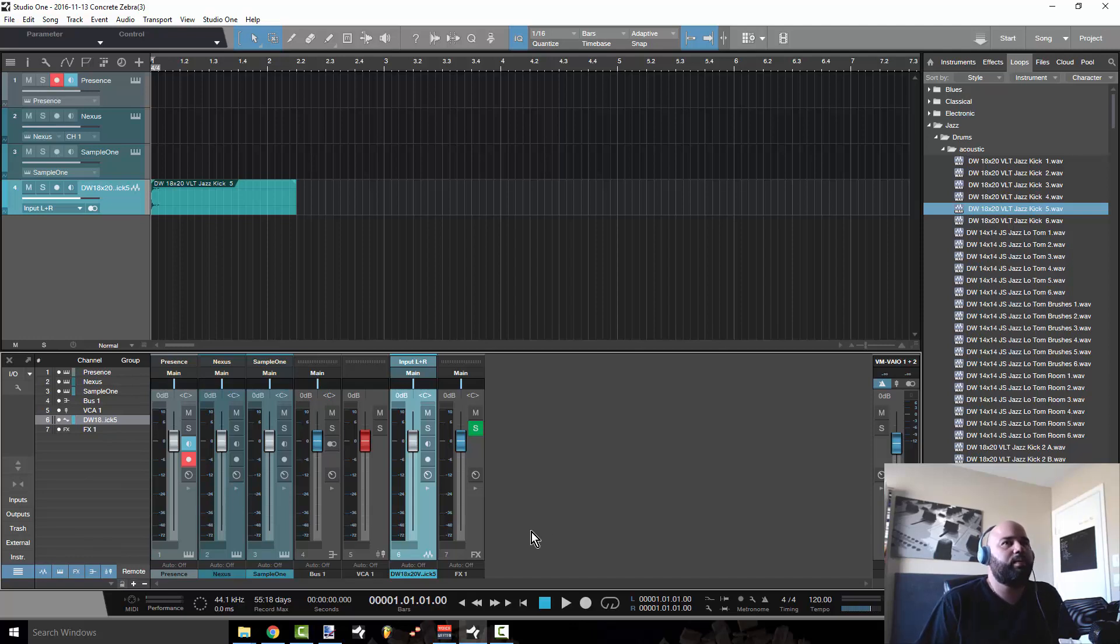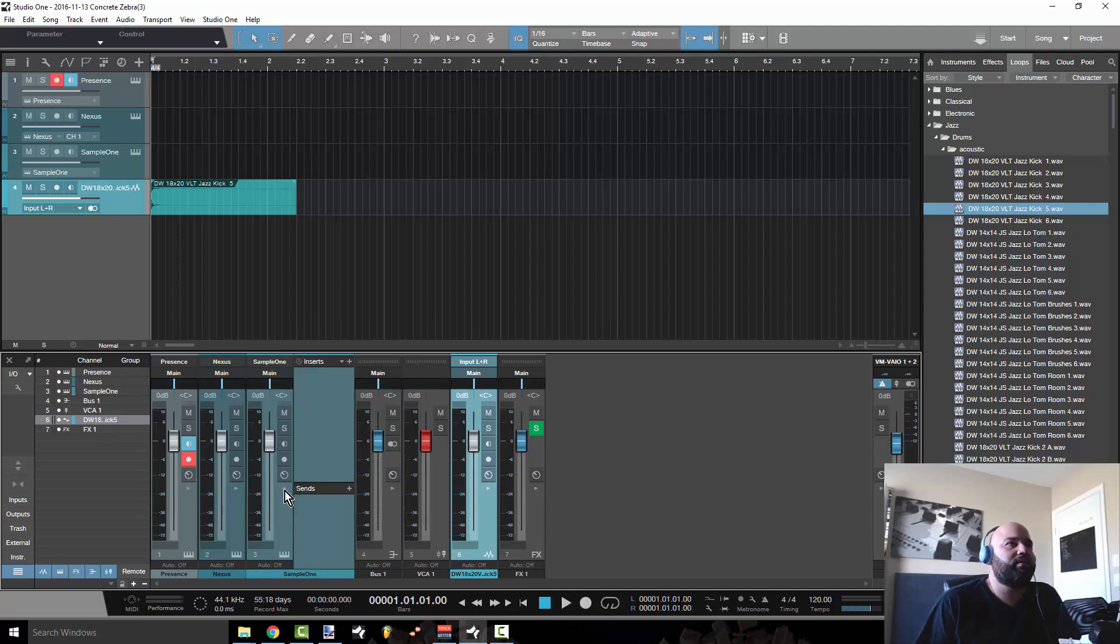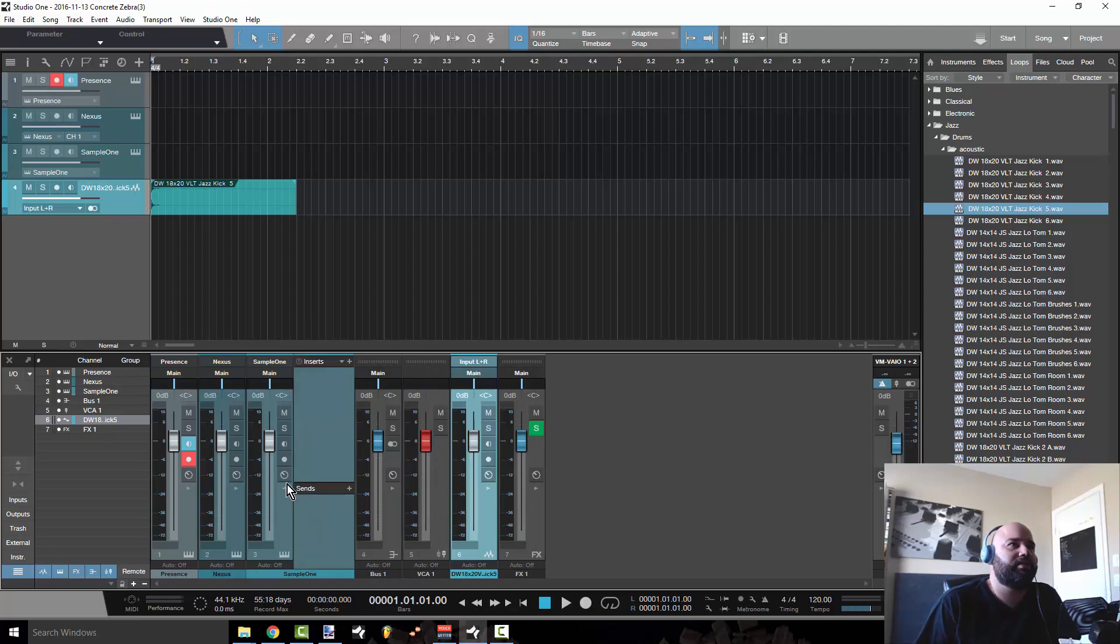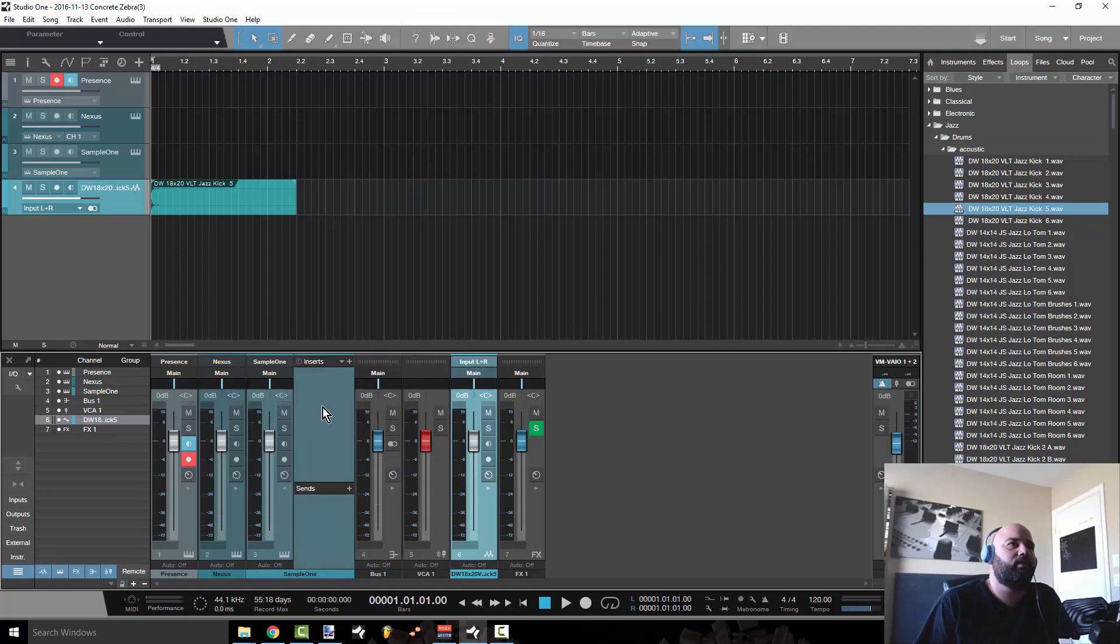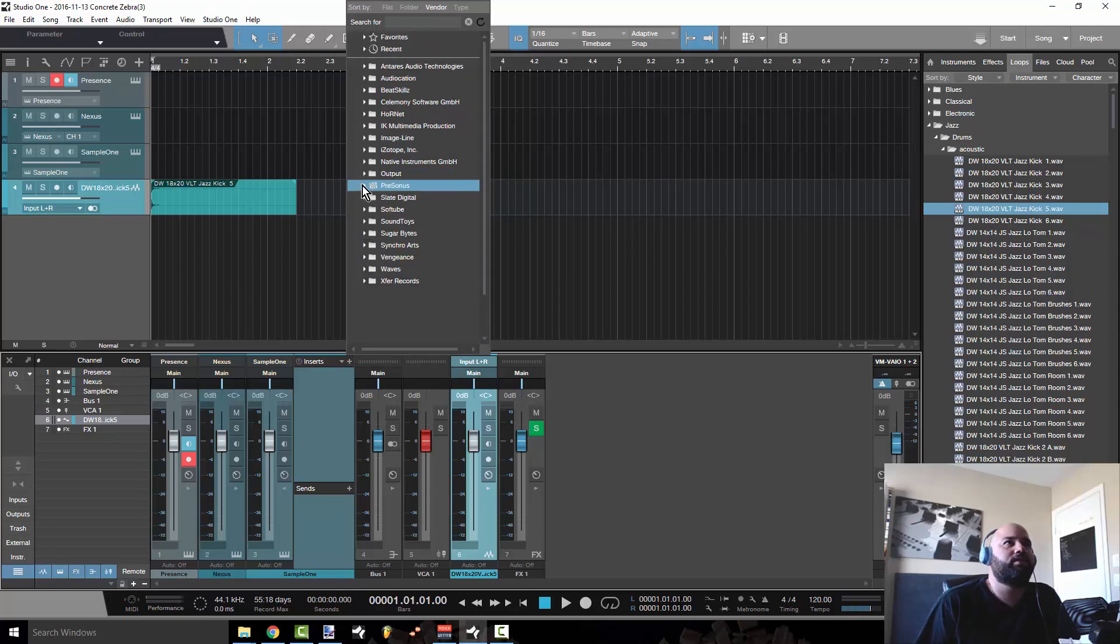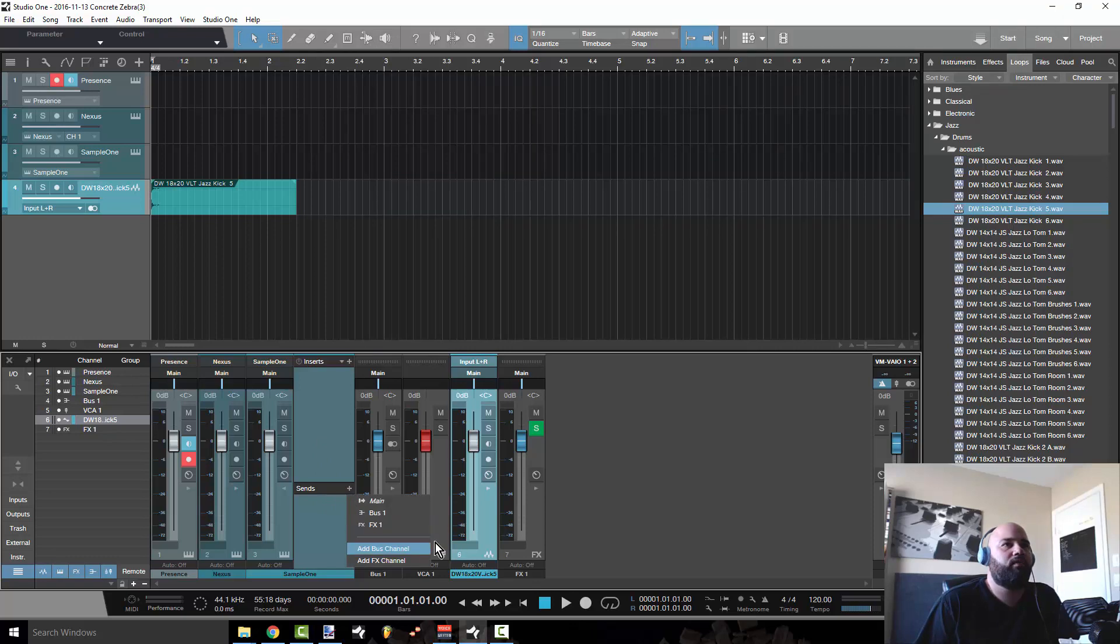A lot of people, when they get the mixer open, it confuses them. How do I insert effects? You can either click this expand button and this is for inserting your plugins, like your EQs, compressors, distortions and things of that nature. And then you also have your sends, which are for your effects channel.